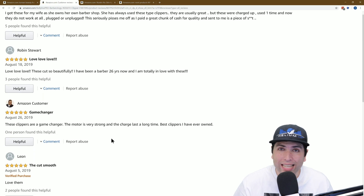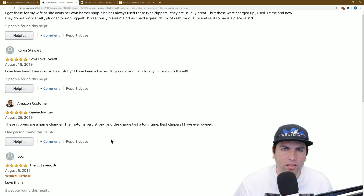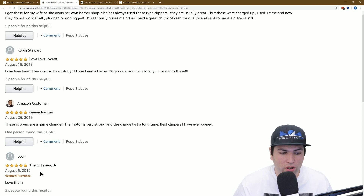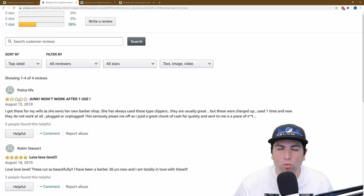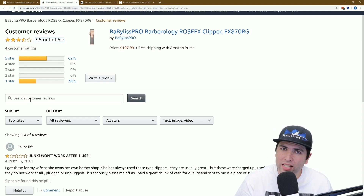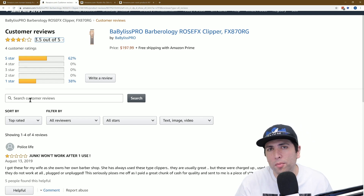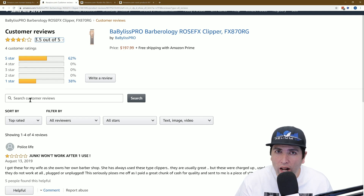So are unverified reviews taken into consideration? Yes, they are. How much does it count? I personally don't know the algorithm, but as you can see, if it was only taking into consideration verified reviews, this product would be five stars. And if it wasn't taking into consideration the unverified reviews, it wouldn't have mattered that this is a one-star item — but it's obviously bringing it down. So Jonathan, verified and unverified are weighted differently, but unverified reviews do have some kind of count. All reviews are not created equal.